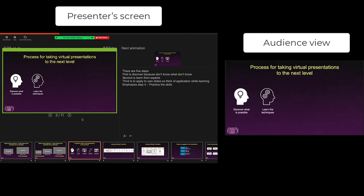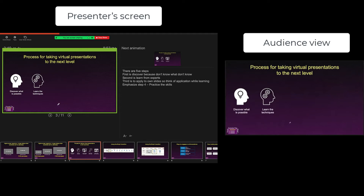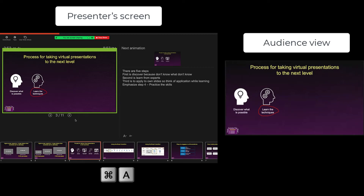You can use the pen in a similar way. The shortcut key for the pen is Command+P. When you move your cursor over, you'll see the pen icon. Use the left mouse button to draw on the slide. Move the pen off and press Command+A to return to the arrow cursor. Those two tools are accessible just by using shortcut keys. To erase anything drawn on the slide, press the E key and it erases everything.